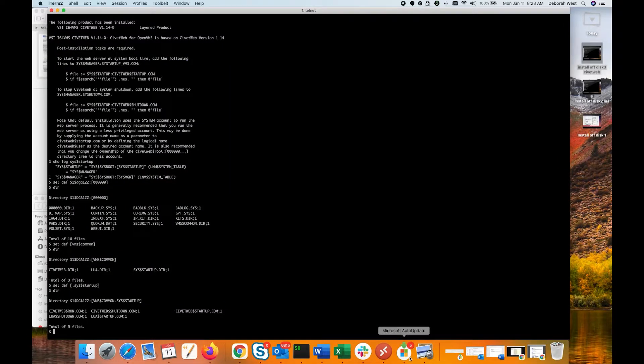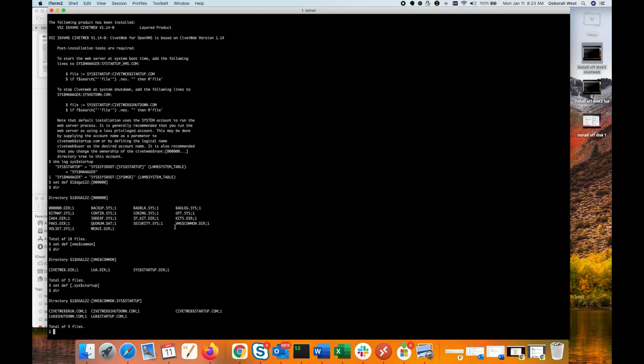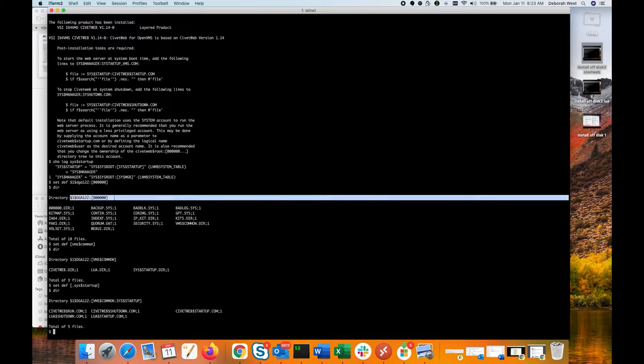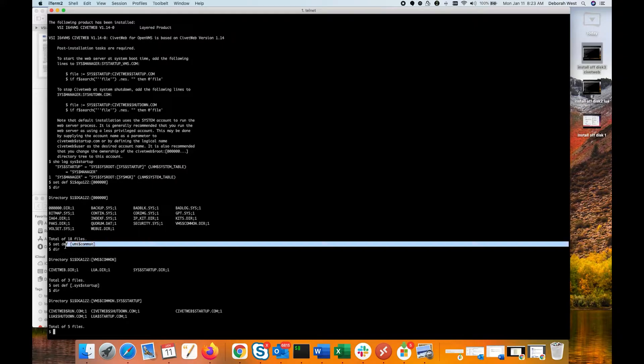The next step we're going to do after we've installed our Lua and our CivitWeb is to go ahead and move those files into the proper location of the startup files. So we see here that on my $1DGA122, I have a VMS common directory. I set default there with the set default command.